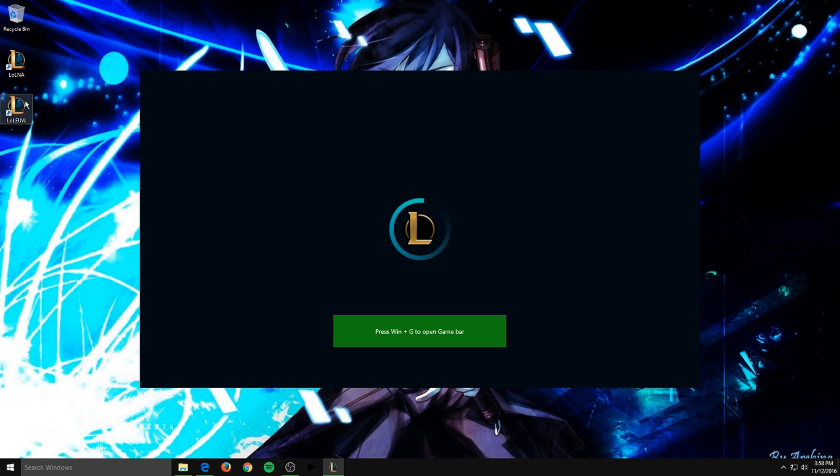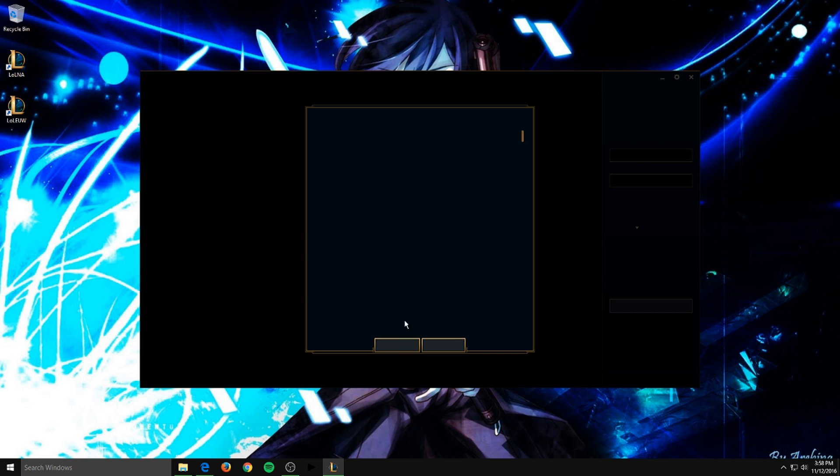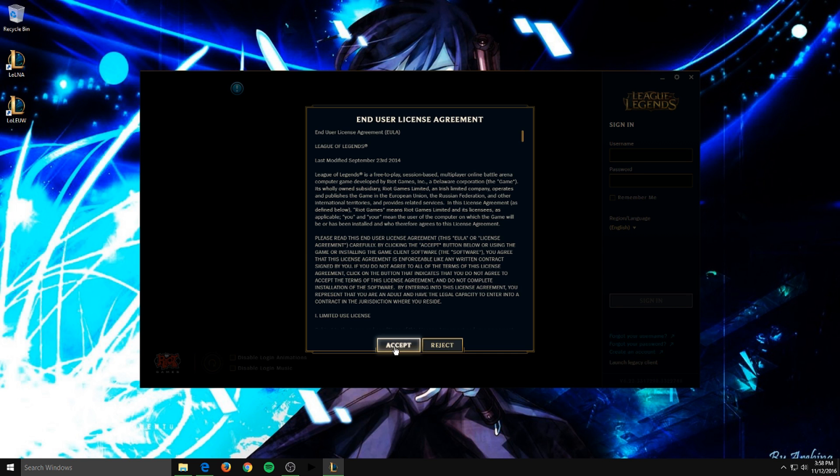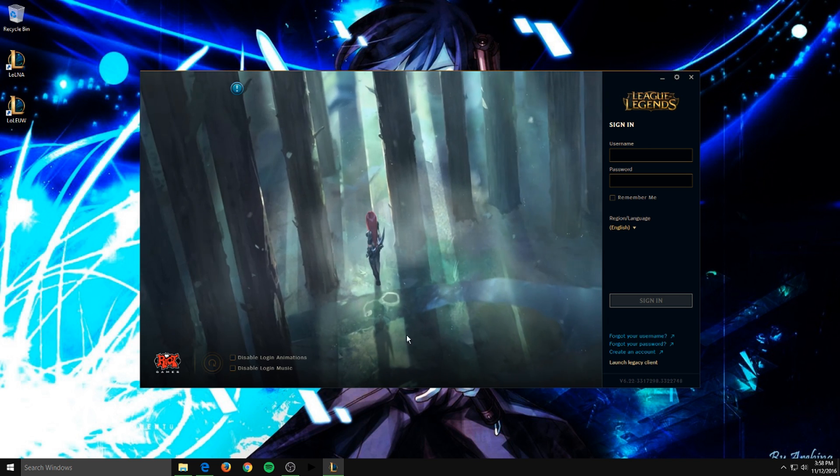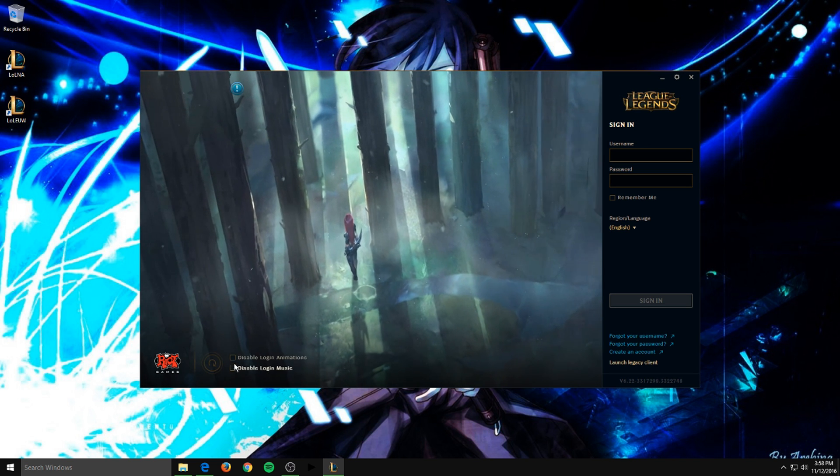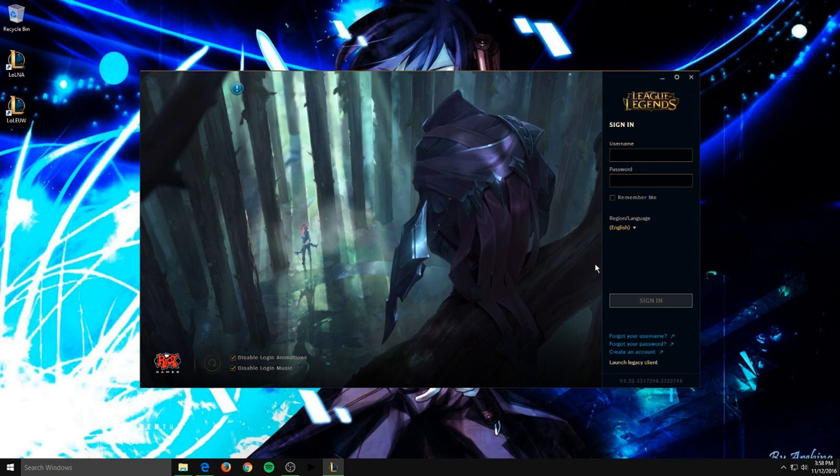As you can see, your icon changed as well. So you just wait for this to load in, accept it, accept, I like to disable the animation and the music.